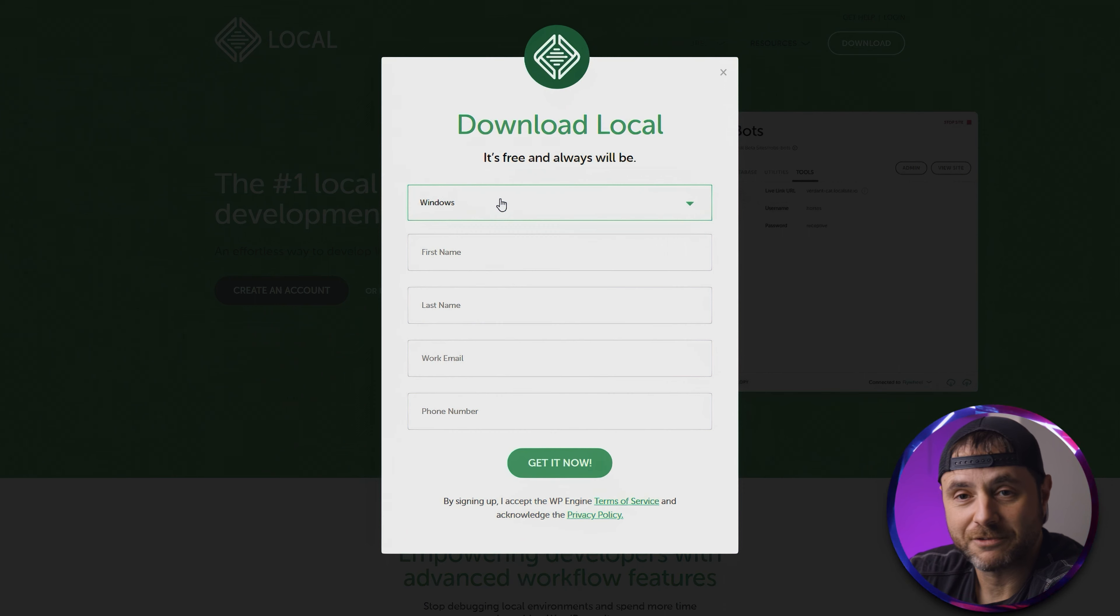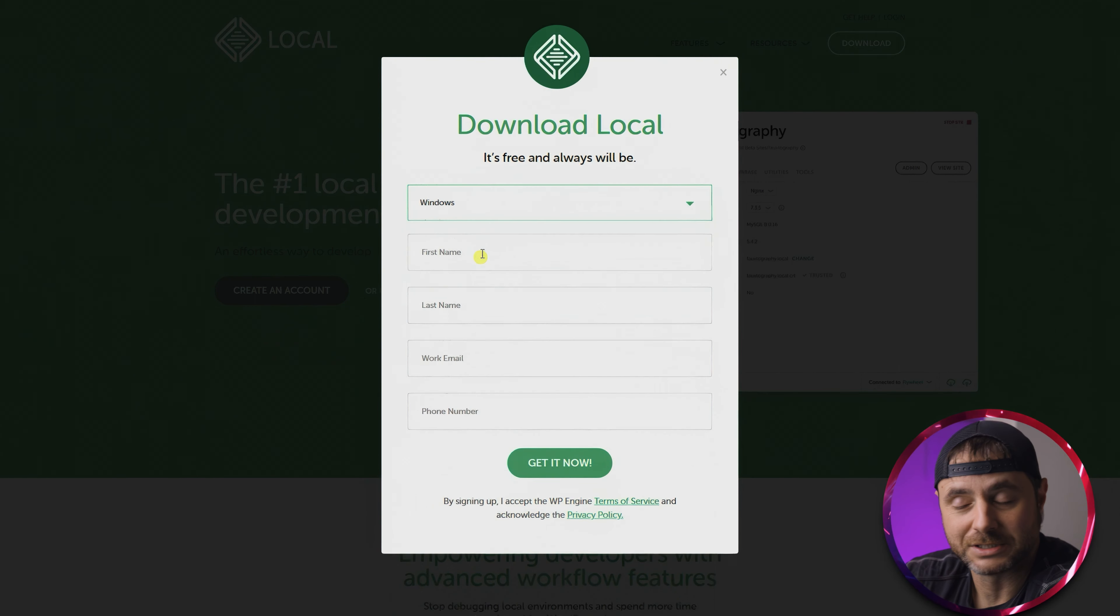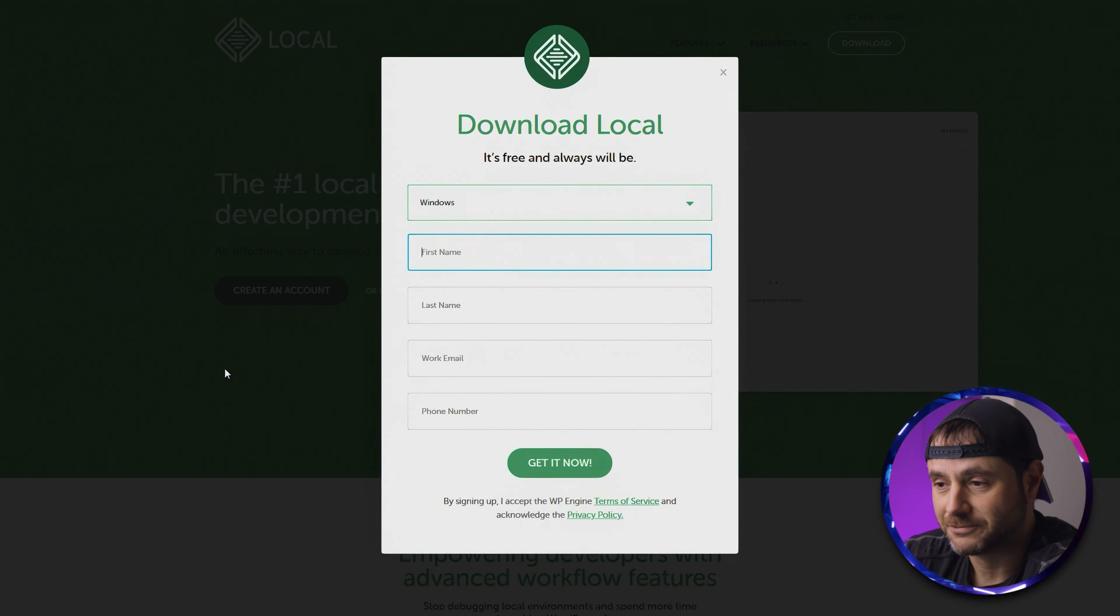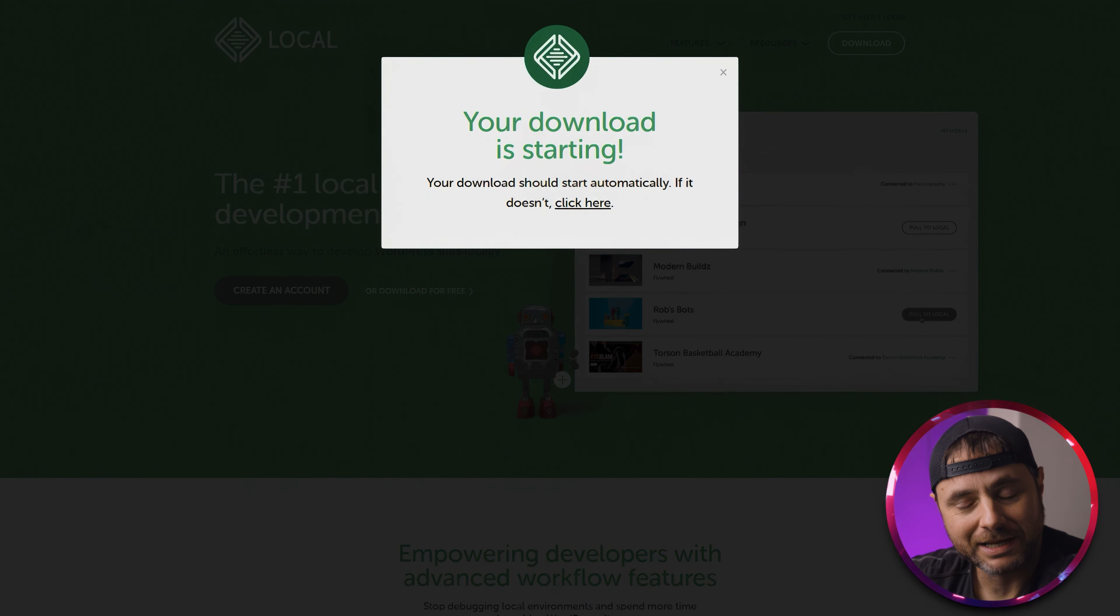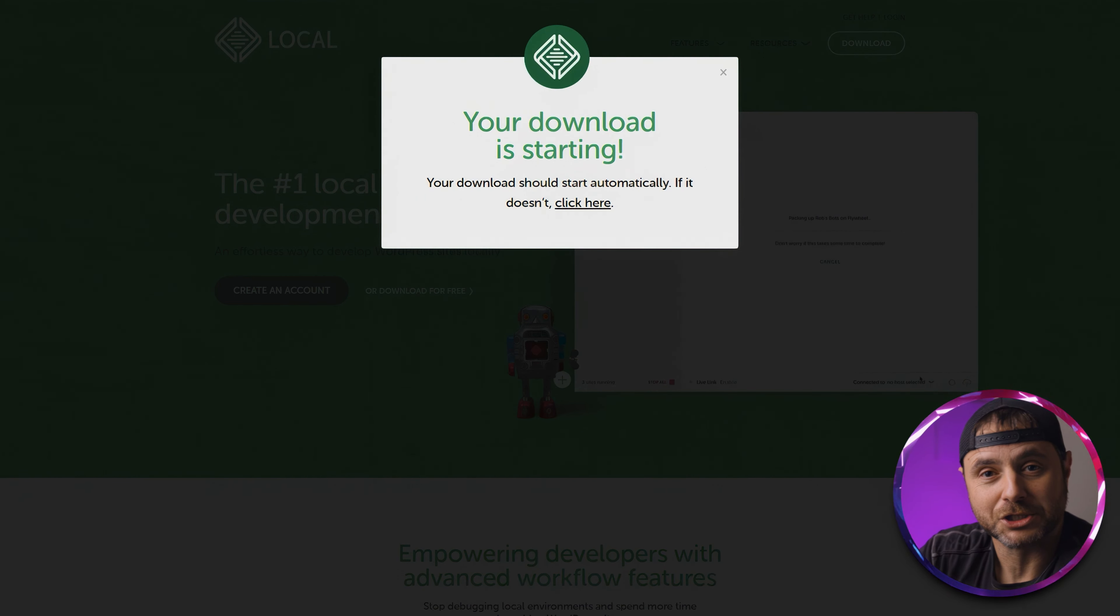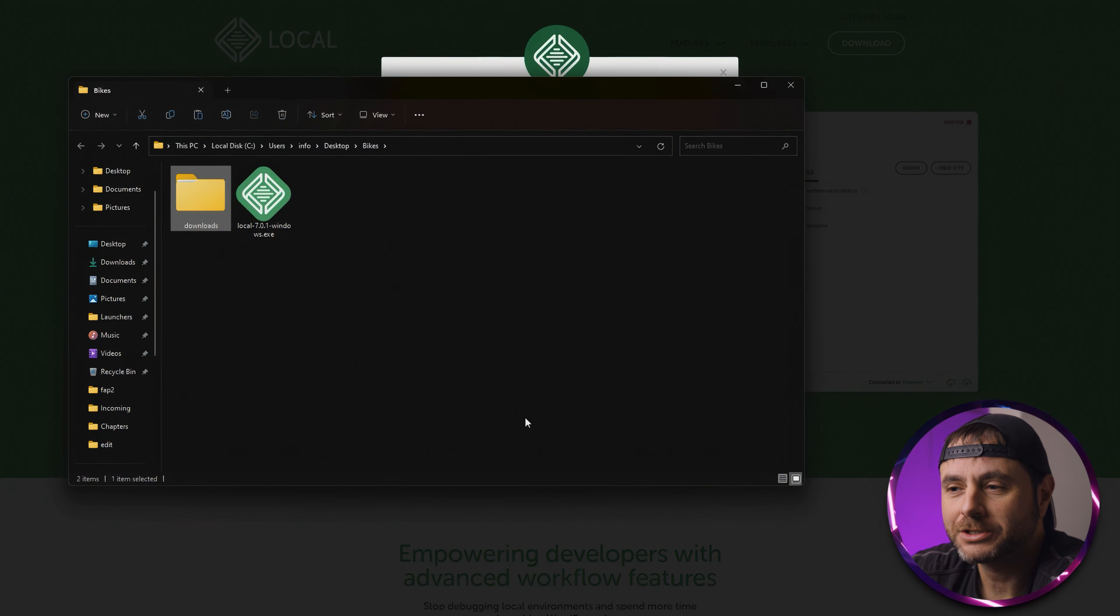Here on the screen, I'm going to choose 'Download for Free'. I'm going to choose which environment I'm in—I'm actually in the Windows environment—and fill in this form real quick. Now that you've filled in the form and downloaded the setup file, let's start installing this into our local machine.